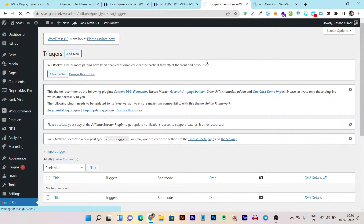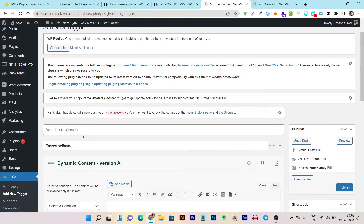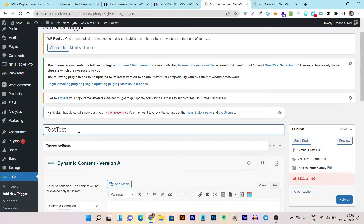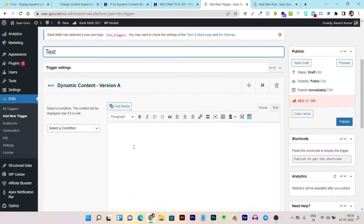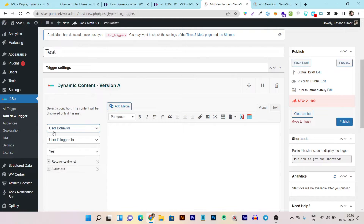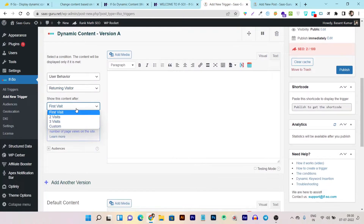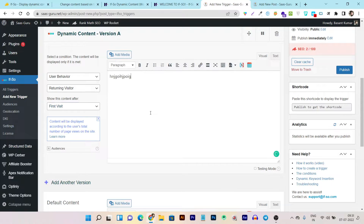It asks you to put in the content condition. I'm naming this trigger 'Test.' Now it asks me to select a condition. I'll choose user behavior — for example, whether the user is logged in, logged out, a new user, or a returning visitor. I want to show different content to returning visitors — so I can select 'first visit,' 'third visit,' or 'custom.' I'll set it for the first return visit. I can add images, paste code, or do anything else here.